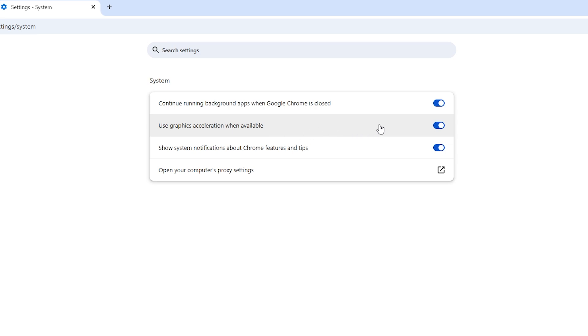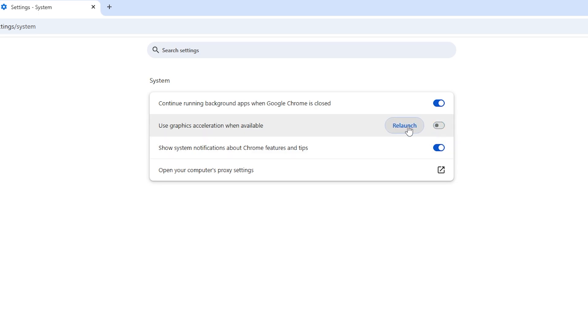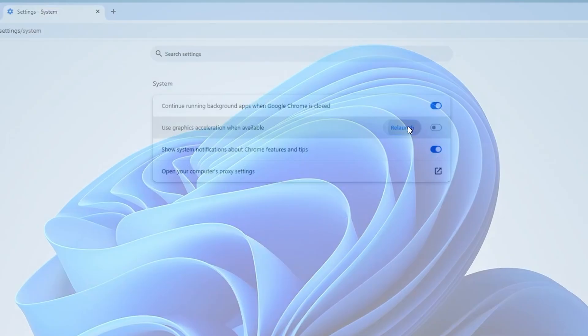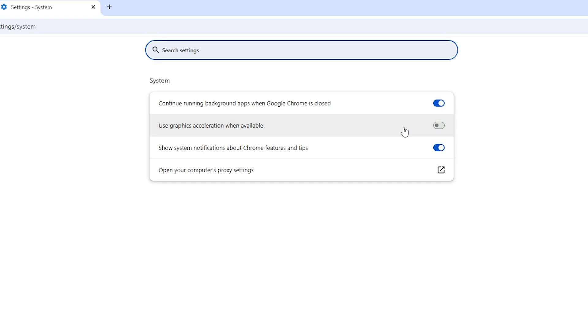Locate the option Use Hardware Acceleration when available. By default, this option is enabled. Click Relaunch to restart Chrome and apply changes.